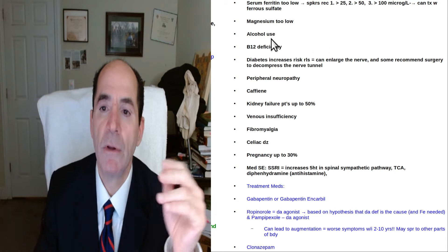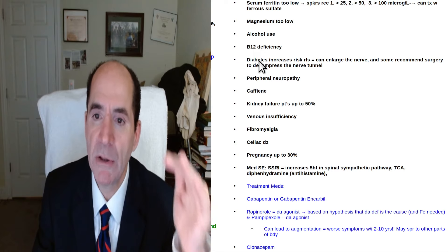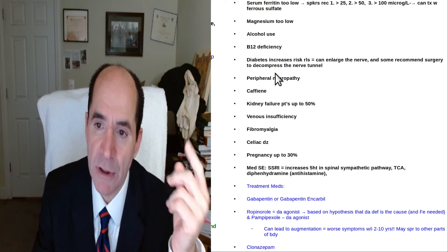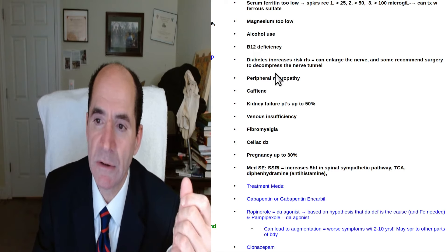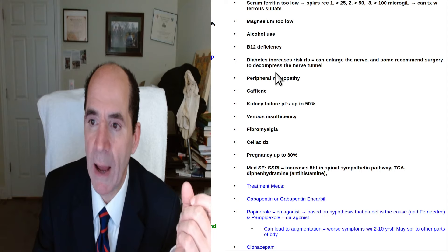Magnesium deficiency. Alcohol use. B12 deficiency. Diabetes increases the risk of restless legs. It could be related to peripheral neuropathy.